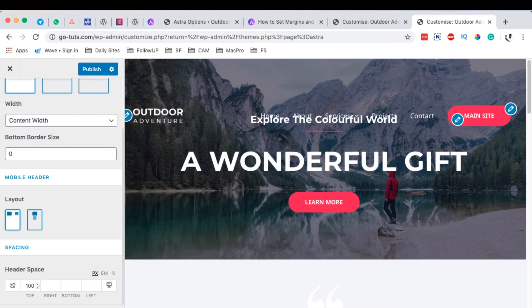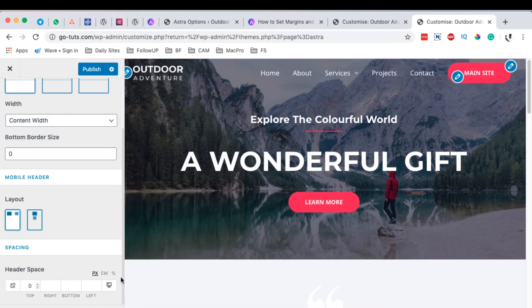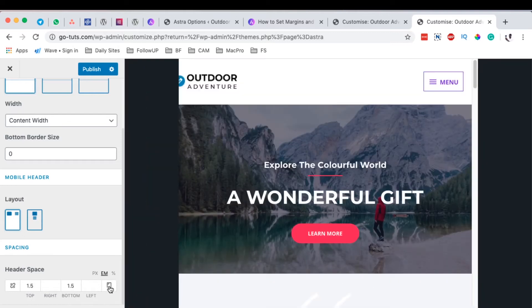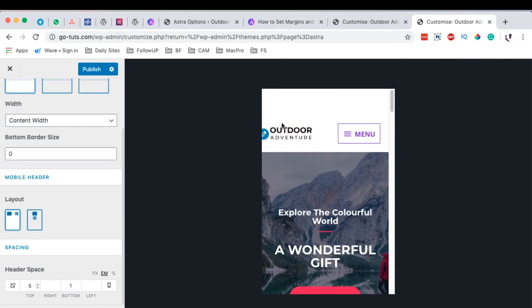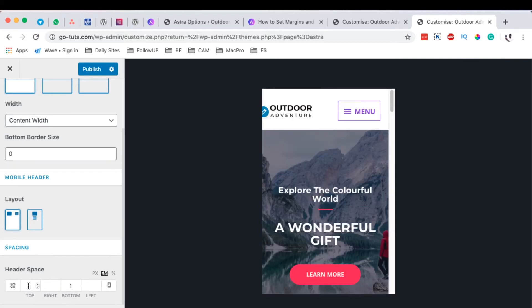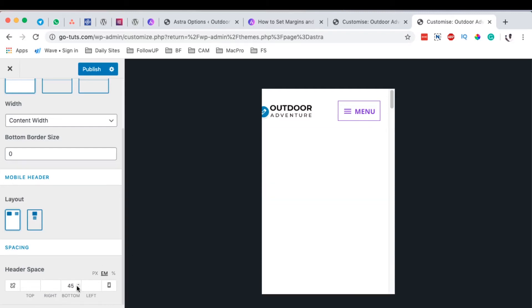You can even use percentages, you can even set specific sizing depending on the device. For example, on the mobile device over here I can set up like I'm having maybe five as the EM at the top for the spacing for the primary header. So if you don't have this option, then you're unable to make such stylings for your primary header.